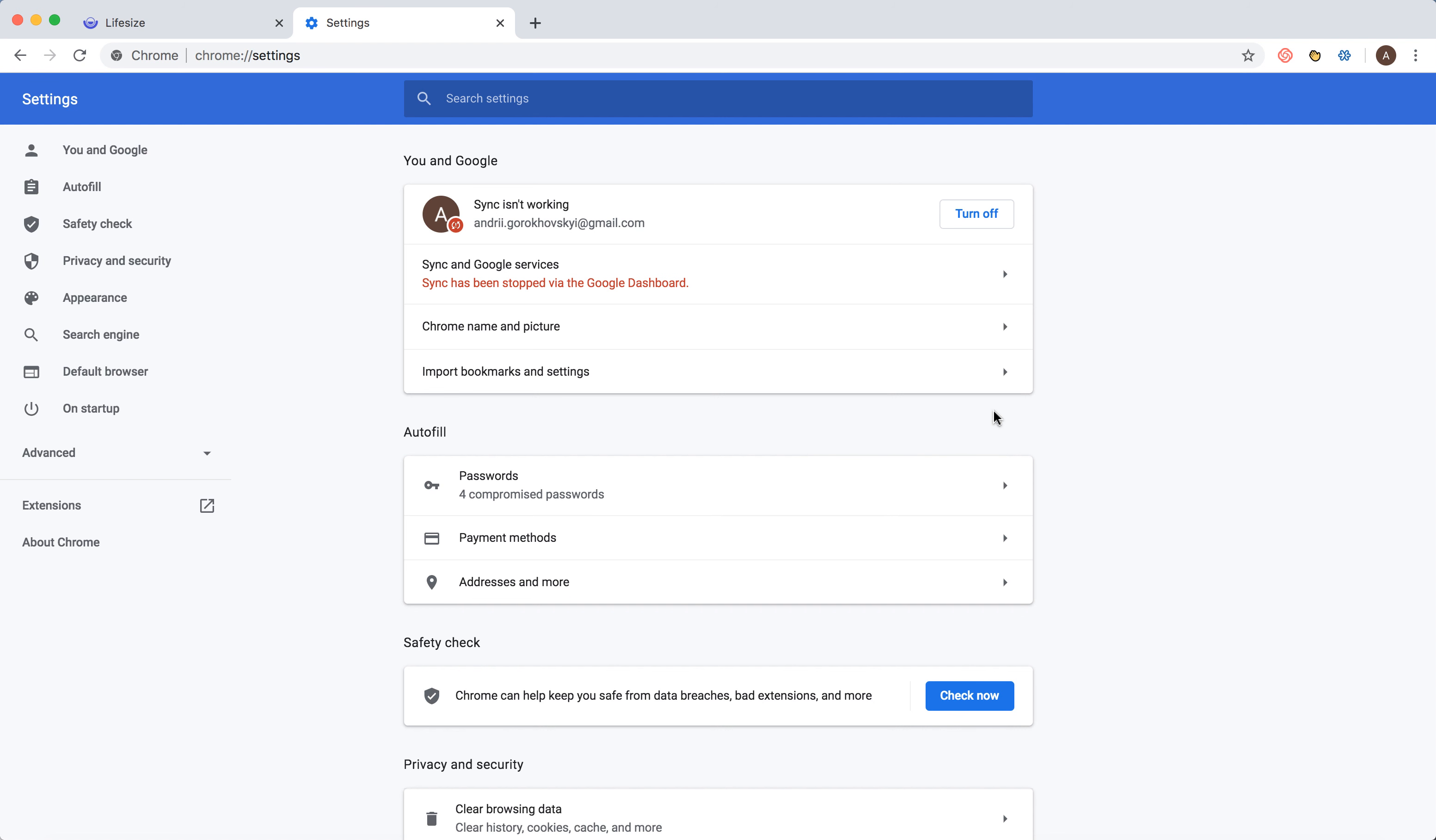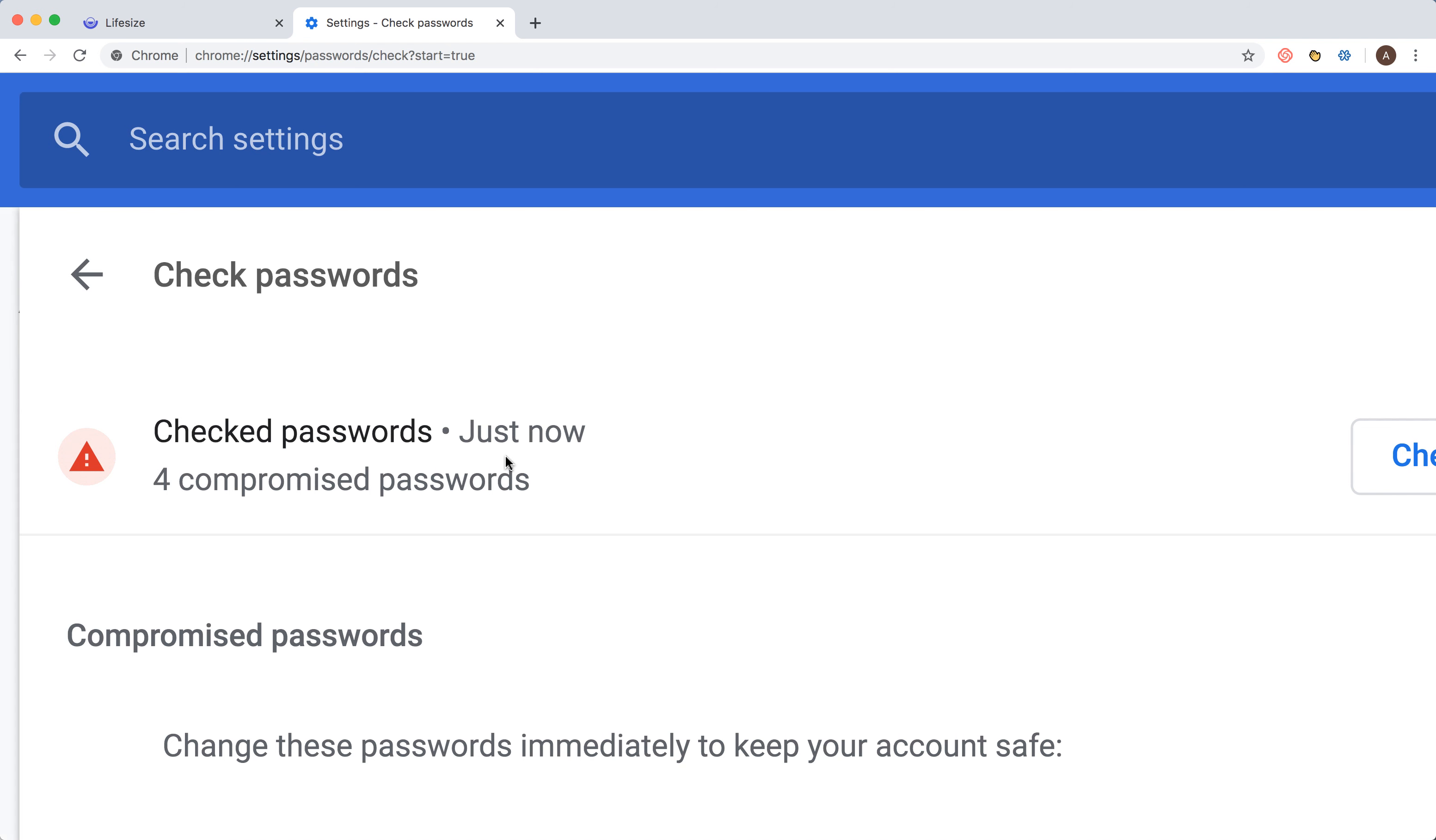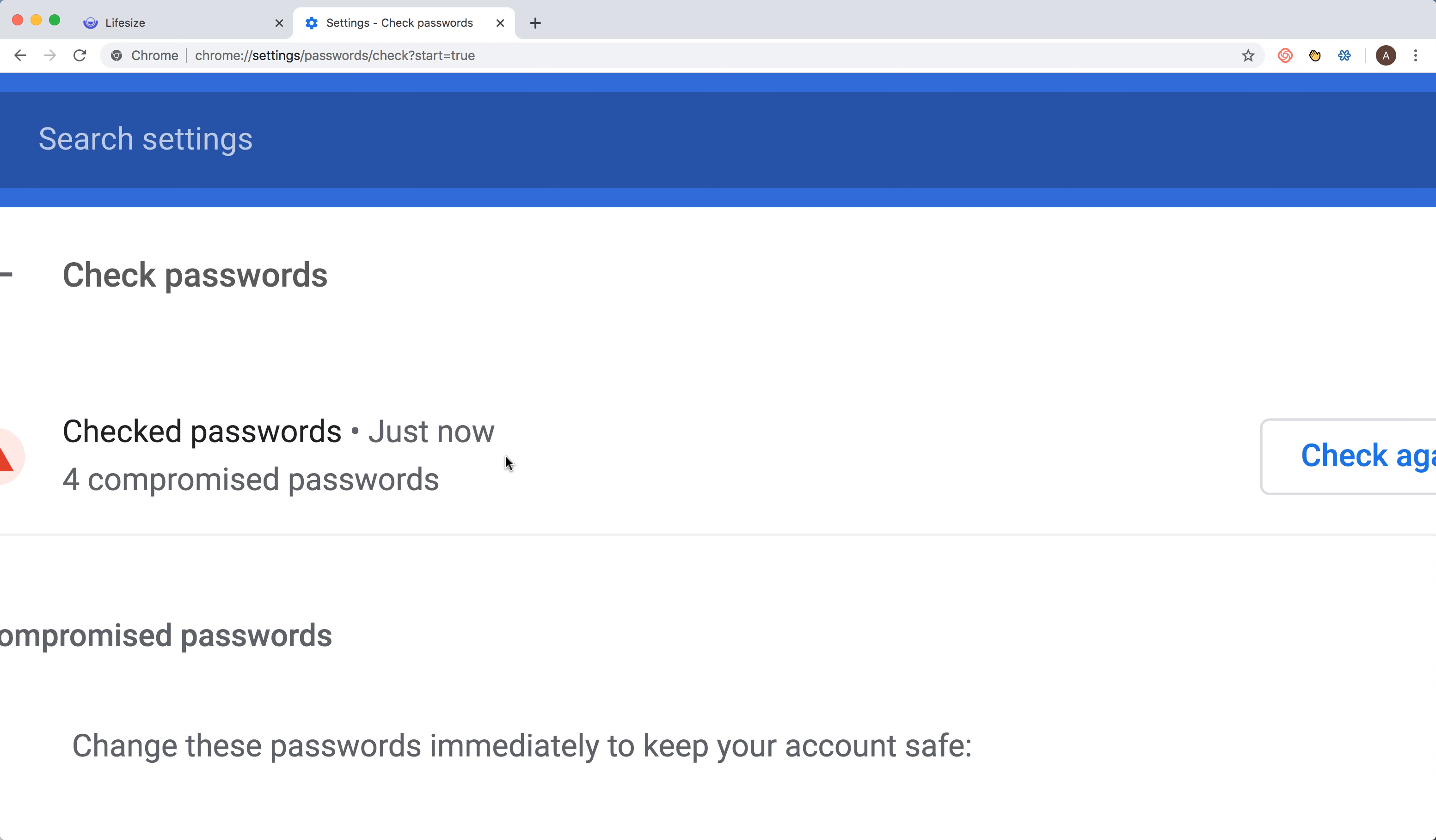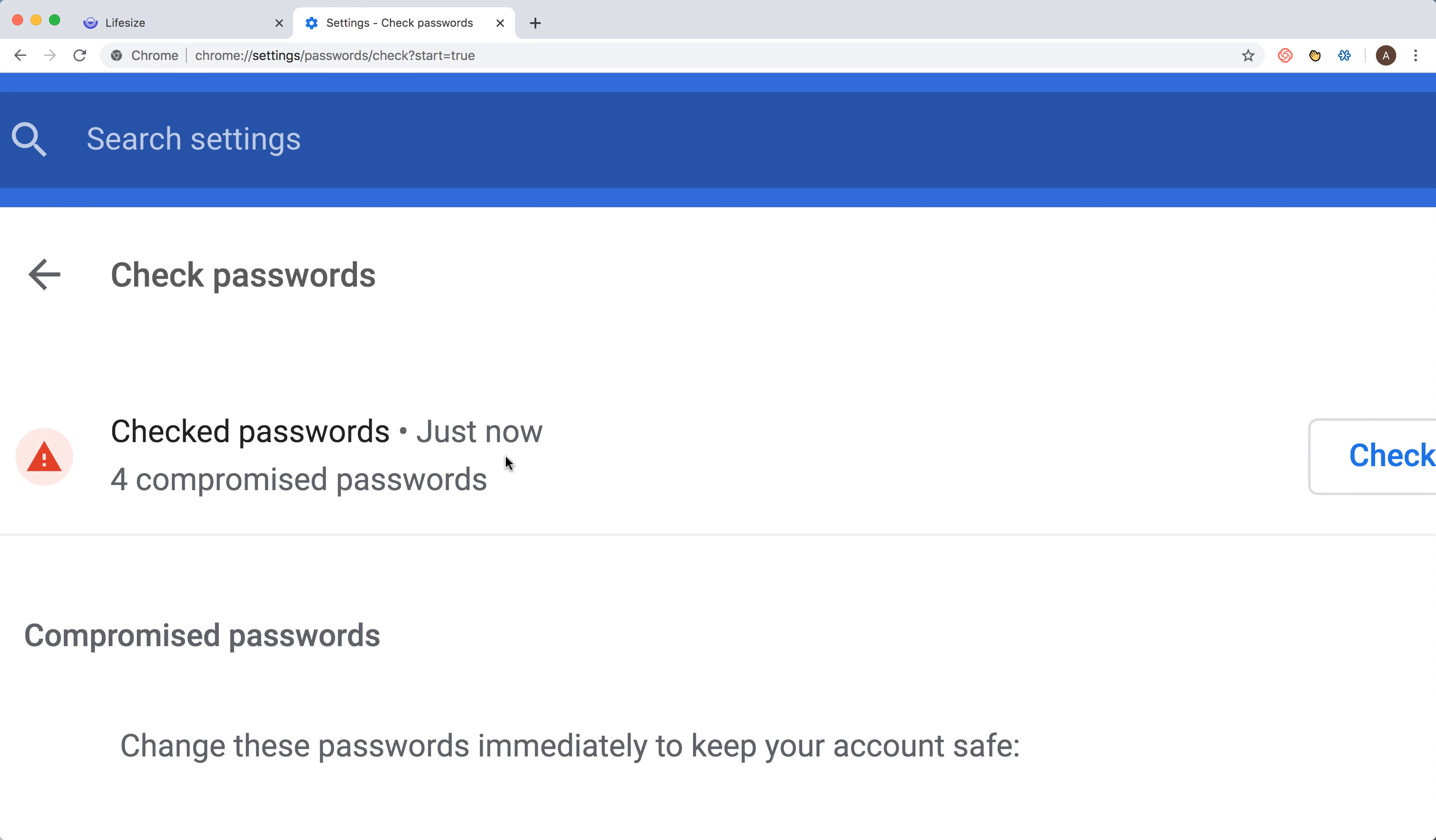Just click on this section and then you will see check passwords for compromised passwords. I would really recommend you to check that, and then Google will check all your passwords and analyze if there are any compromised passwords. In my case, these are like four passwords.